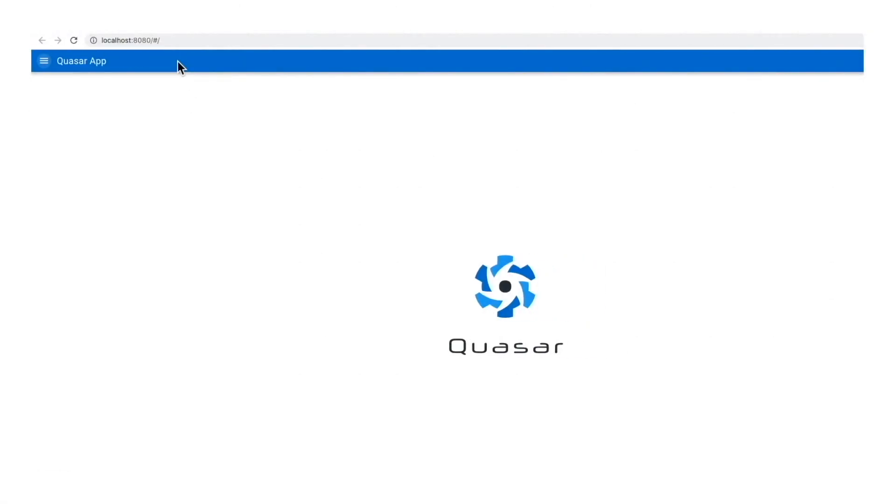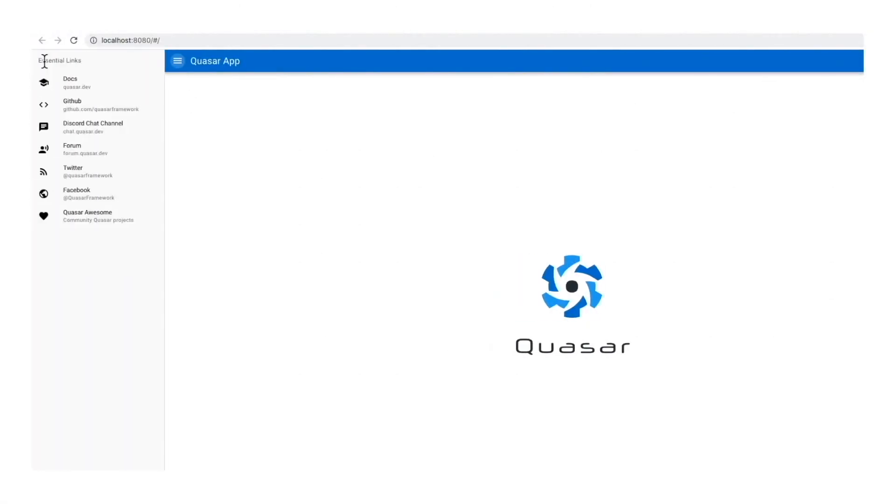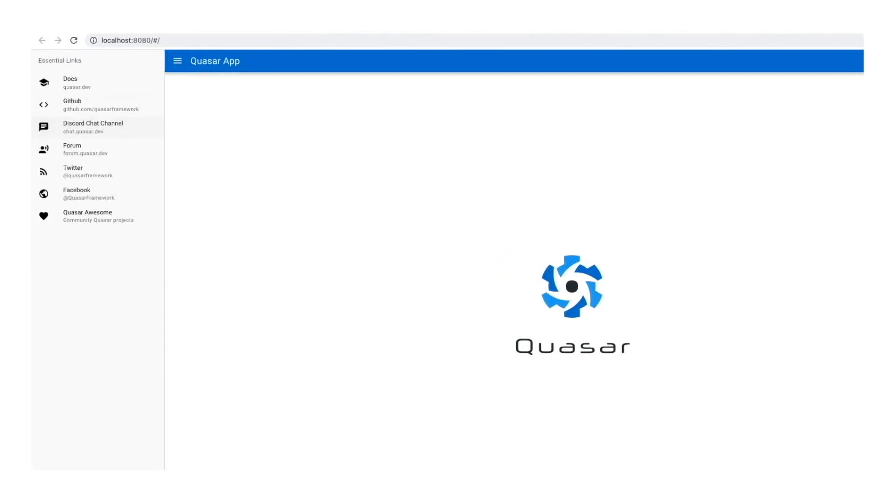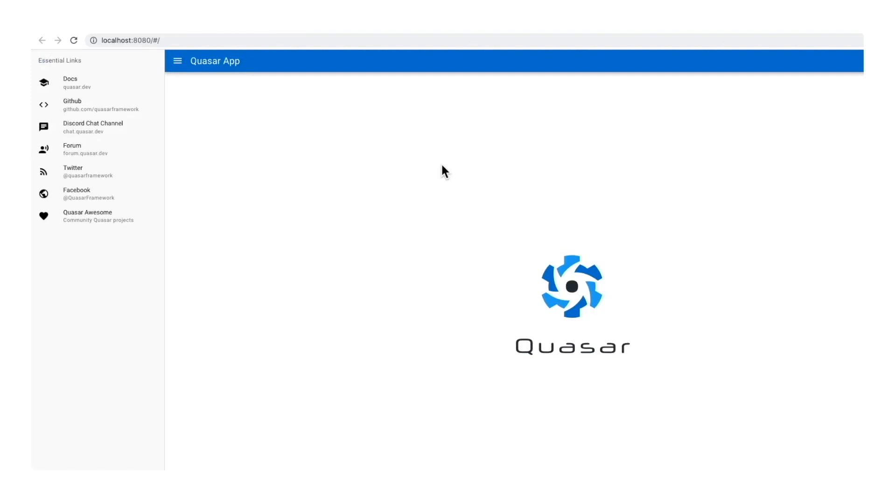Let's take a moment to see what do we get with the default application. First, there is a left drawer menu. We will remove that in a moment. We have the Quasar logo centered in the main section of our layout. Here we will place our TomTom map. And finally, I can see a header section. We will place the initial city name there.